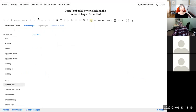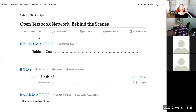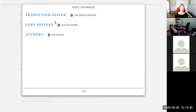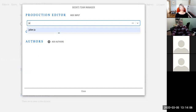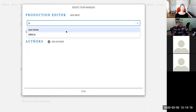You can also add chapters one by one, and authors can come in and start writing directly in the web-based word processor — a replacement for Word, .docx, or Google Docs if you want it to be. The Team Manager is the book-level counterpart to Global Teams, where you assign individual contributors to specific roles for each book by searching their user profile names.